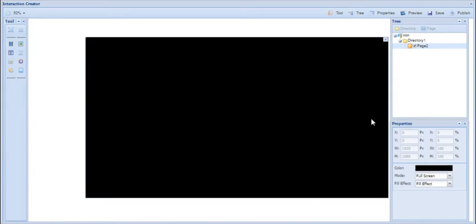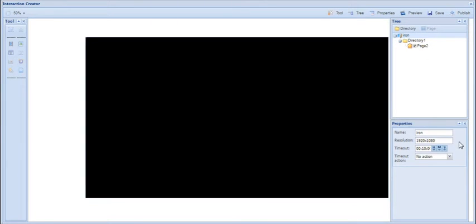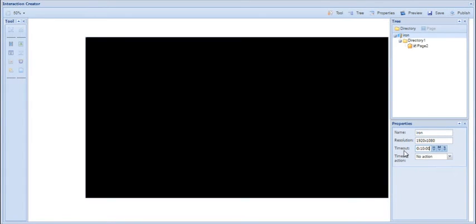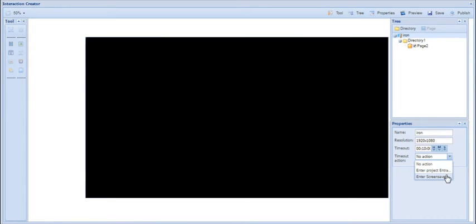The first thing I want to do is set a timeout period. To do this I'm going to click on the touch playlist name at the top and then I can set the timeout period here. The default is 10 minutes. The timeout period basically dictates that if the screen isn't touched or interacted with for a particular period then something happens. The two actions you can choose from are revert back to the home page of the touch playlist, or enter screensaver — which basically means a non-touch playlist — so you can also publish a non-touch playlist to the same screen and after 10 minutes if it's not touched it'll automatically revert to that non-touch playlist.